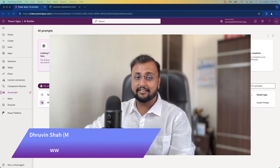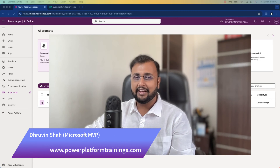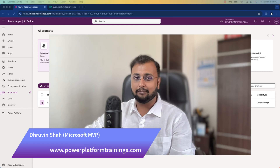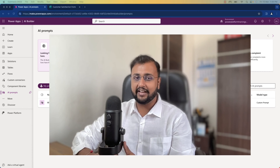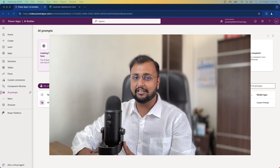Hey Makers! This is Dhruveen and in this episode I am going to talk about AI Prompts in Power Platform. First of all let's try to understand what is AI Prompt and what kind of use cases we can solve with the help of this specific concept.